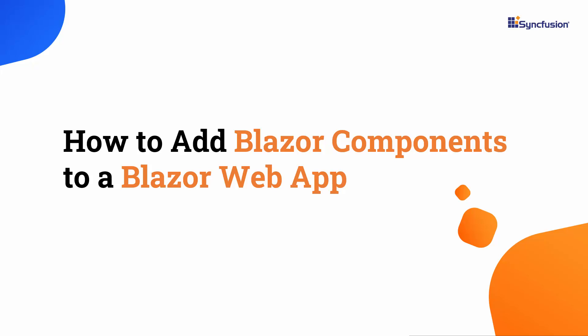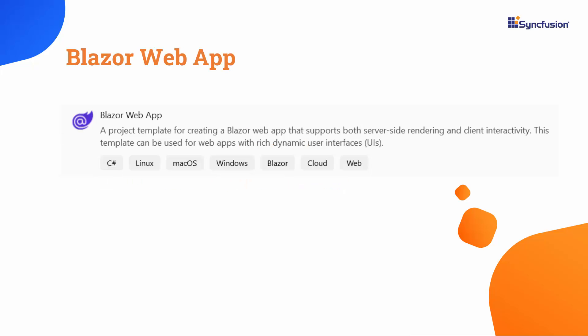Welcome to the Blazor web app tutorial. I will show you how to add Syncfusion Blazor components into a Blazor web app. In this video, I'll explore the Blazor web app, a new template introduced with .NET 8. Let's get started.